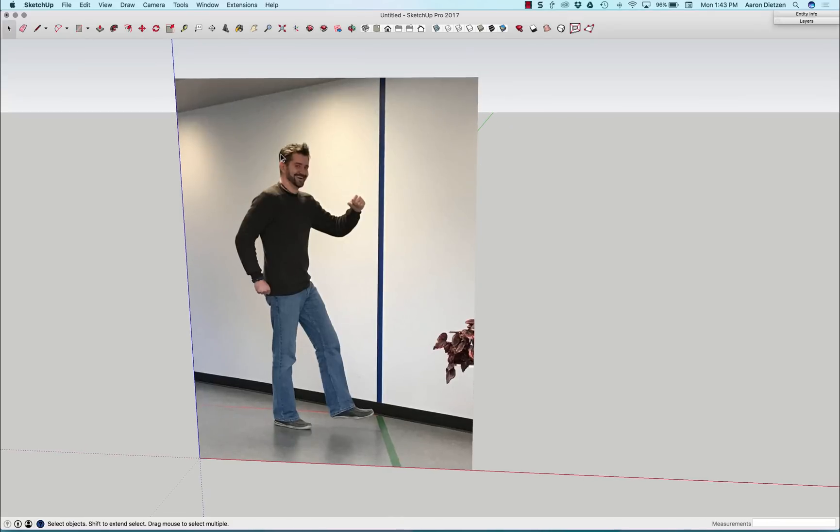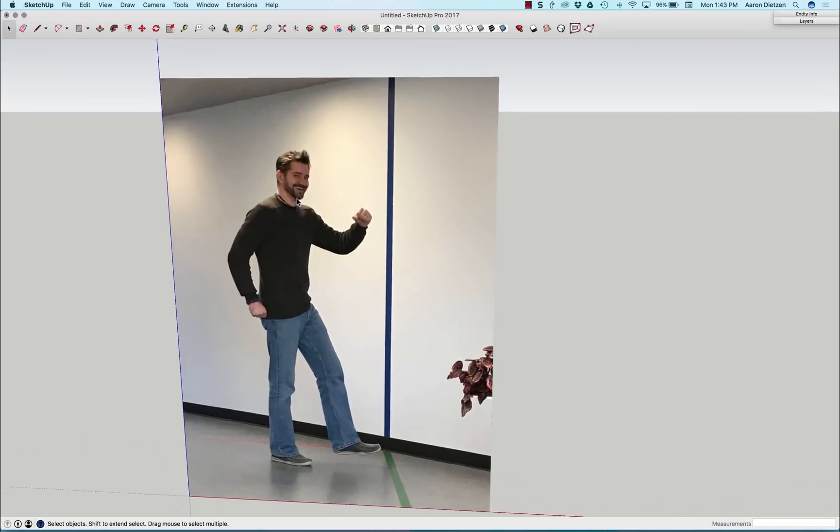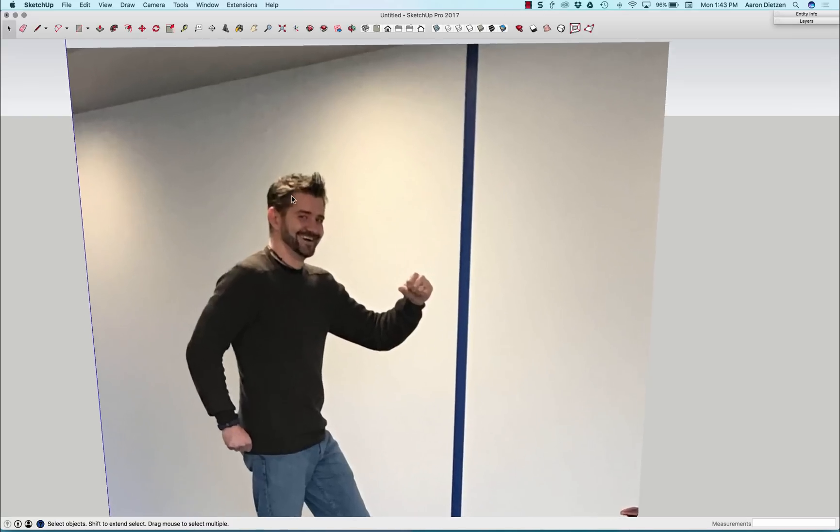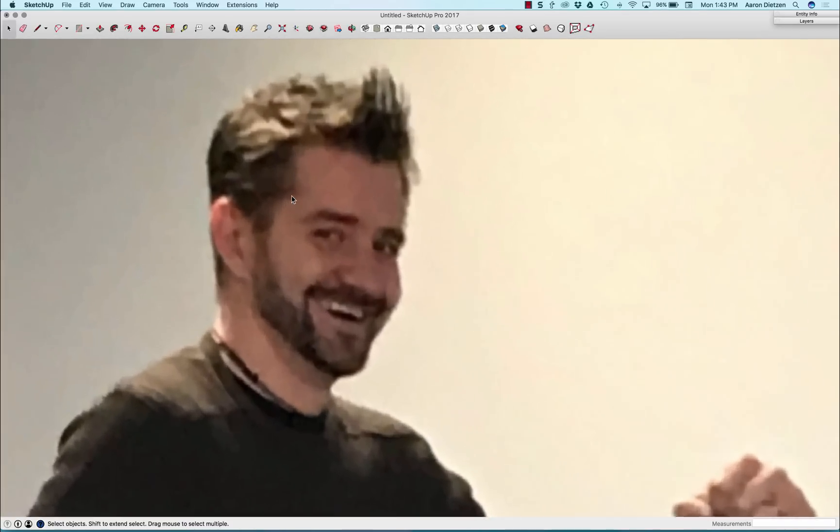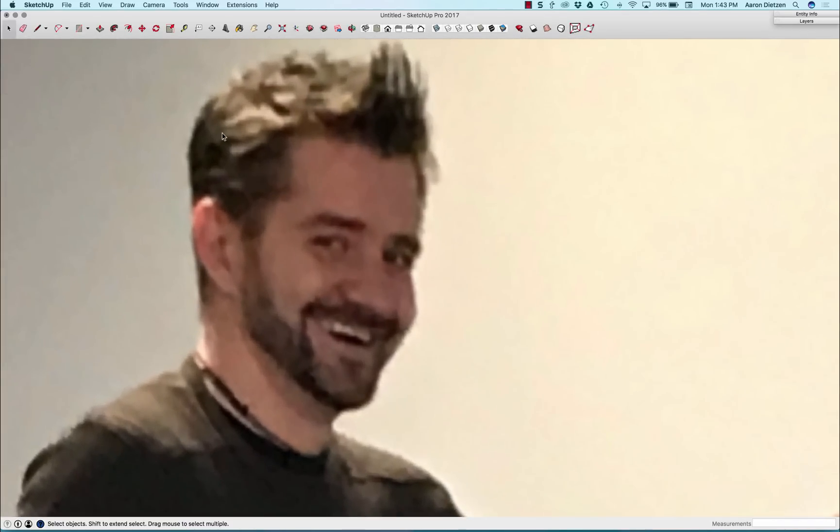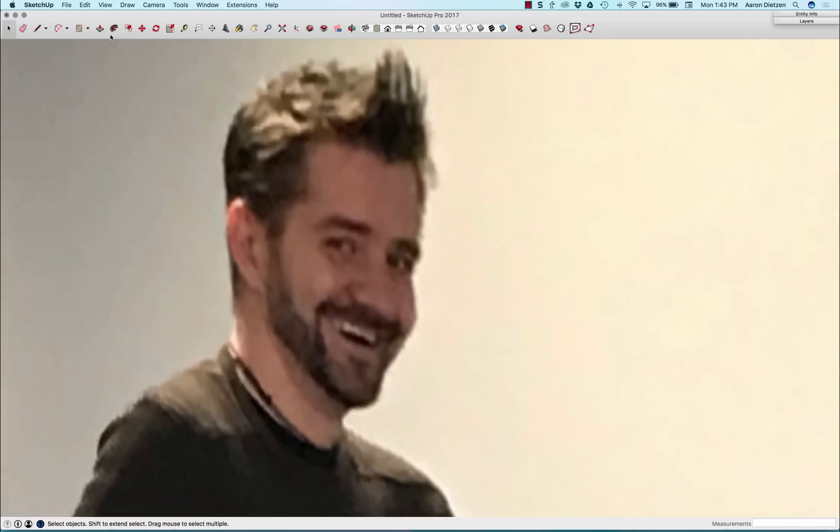So the next step I got to do is I got to come in here and start putting geometry on here. So I'm going to zoom in here. Whoa, that's too much me for me.